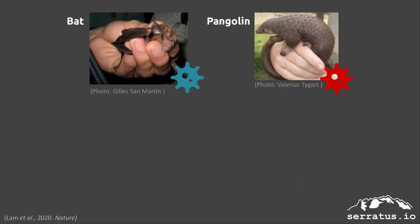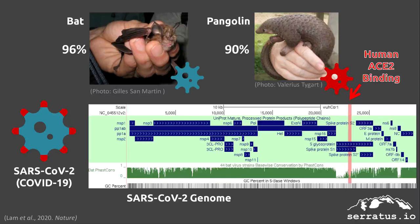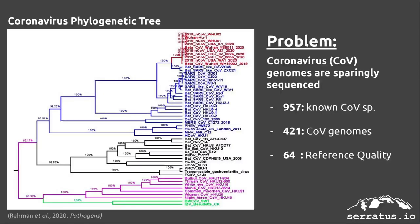The SARS-CoV-2 virus responsible for COVID-19 is believed to have arisen from a recombination between a bat and a pangolin coronavirus. This recombined virus can bind the human ACE2 receptor and infect people.